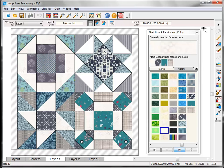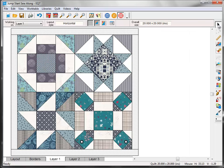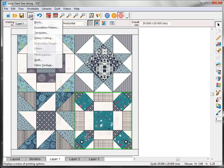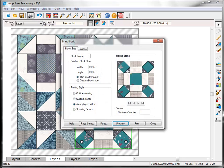Now, click the Select tool on the right toolbar, and click the Rolling Stone block to select it. Remember to look for the green outline. Click the Print button on the top, and choose Block from the drop-down menu.